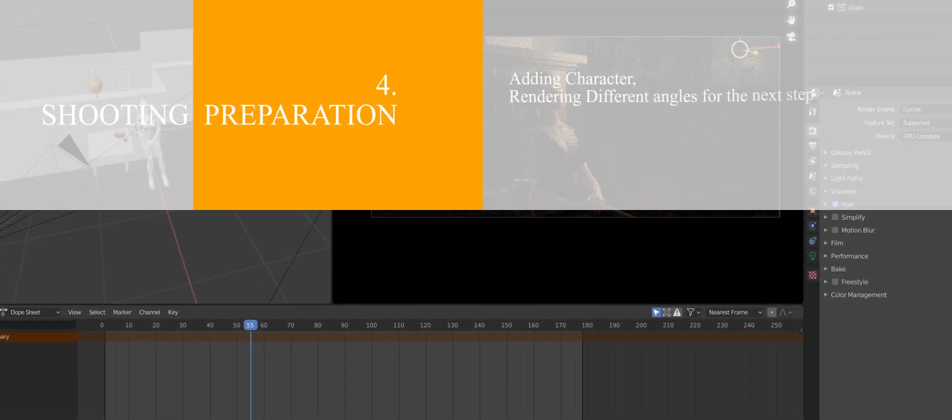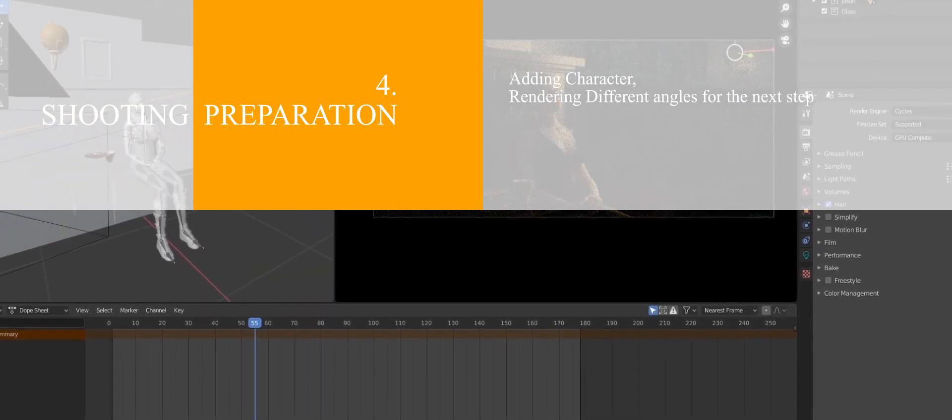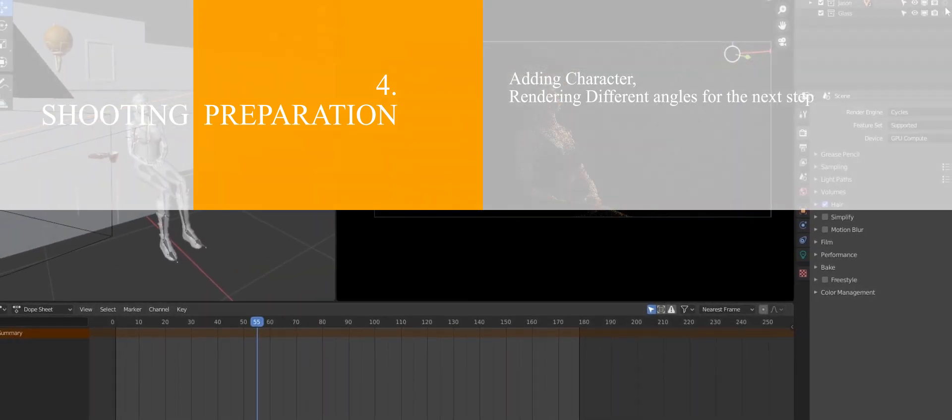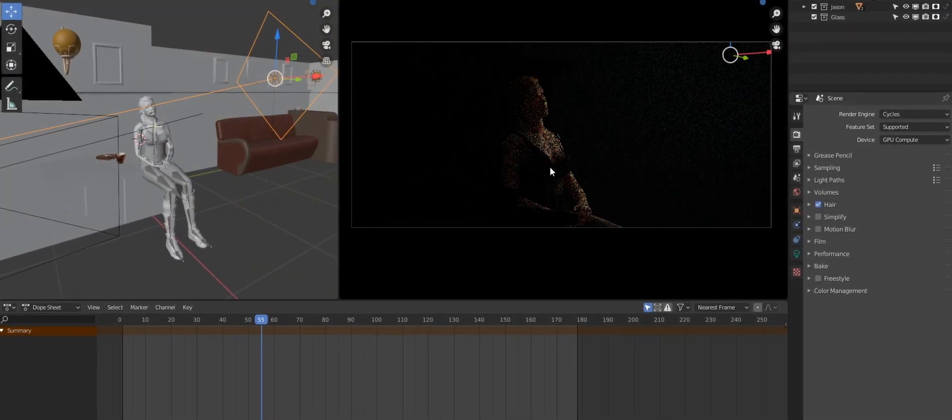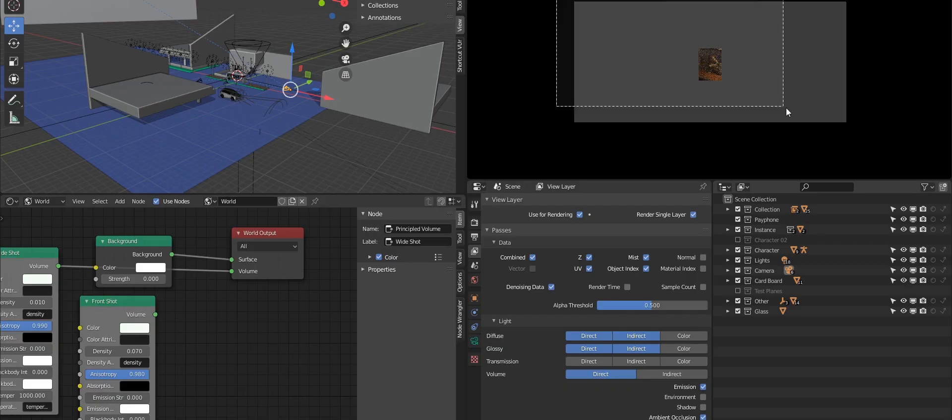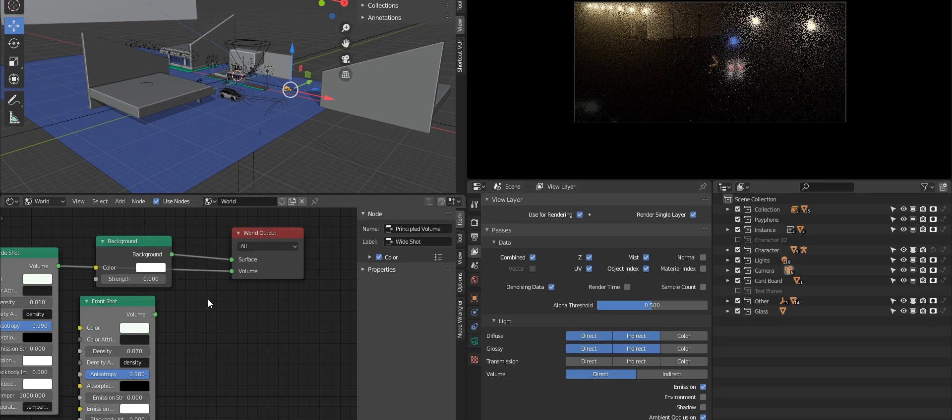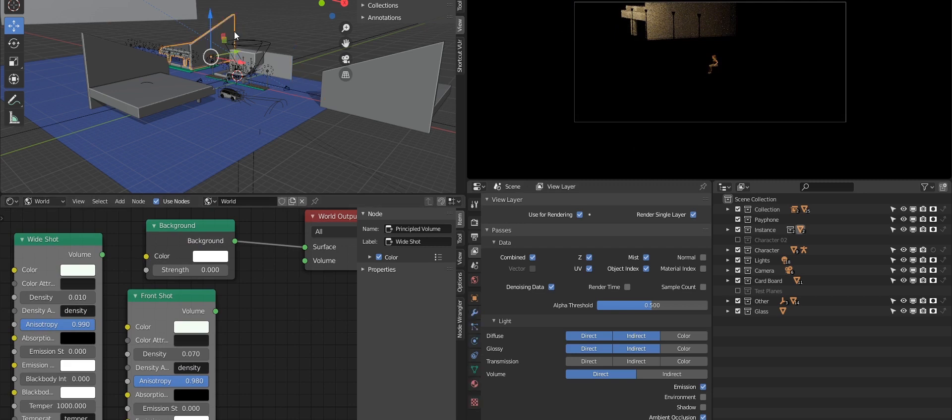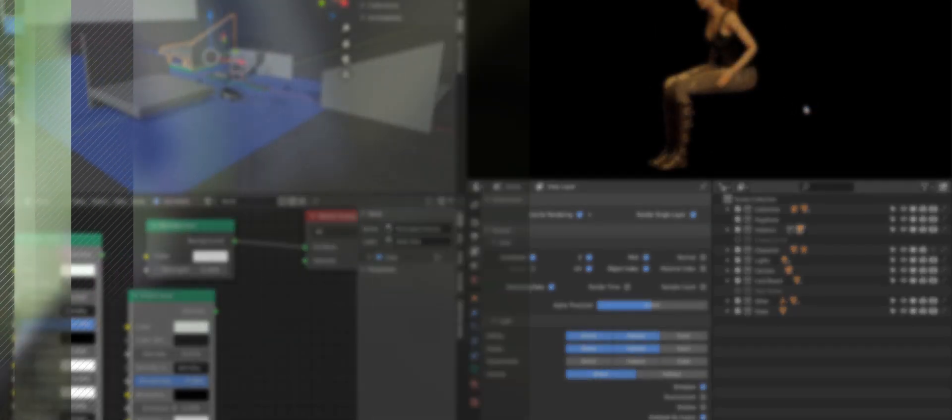After we're done with everything that has to do with CG, now we have to know how light will react on our character. So we're gonna add some lights and render different angles for the next step.